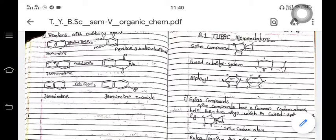Hello, good morning to all of you. Today we are starting the new unit, that is 3.1 IUPAC nomenclature of organic compounds. The first compounds we are going to study are spiro compounds, the second is the fused or bridge system compound, and the third is the biphenyl compound. These three compounds we are going to study in detail in the 3.1 IUPAC nomenclature of organic compounds.